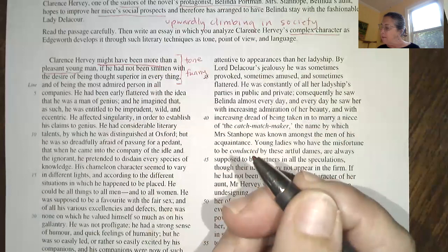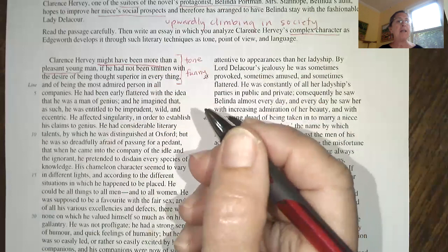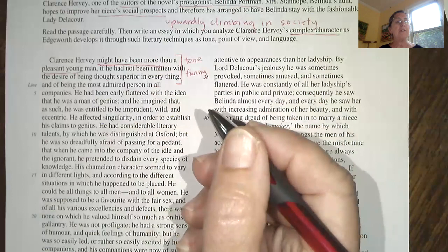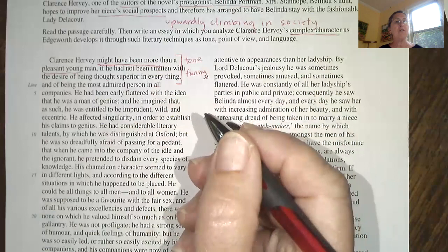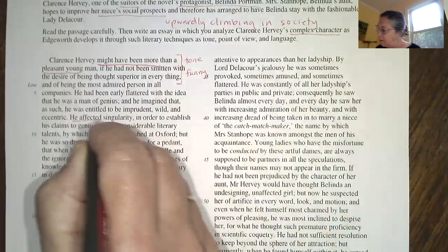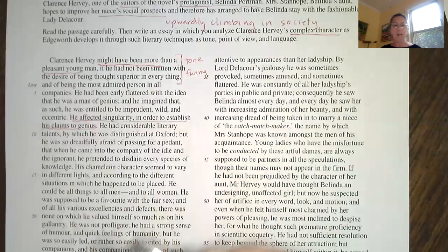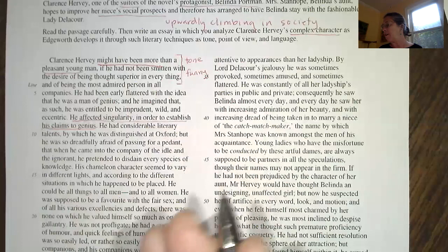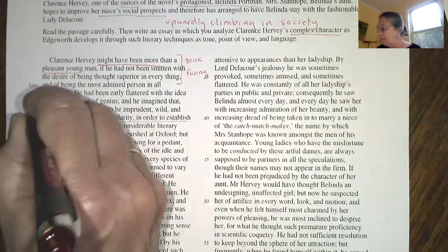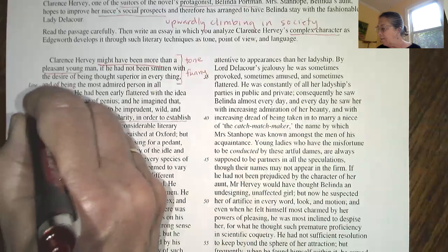'He had been flattered with the idea that he was a man of genius, and he imagined that, as such, he was entitled to be imprudent, wild, and eccentric. He affected singularity in order to establish his claims to genius.' That's an interesting sentence — 'he affected singularity' means he put on the idea of singularity. He wants to be considered unique and special.